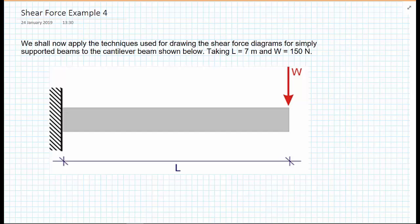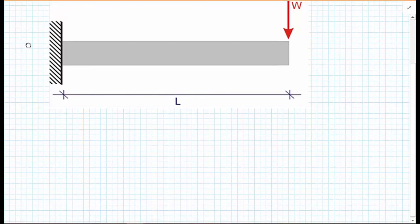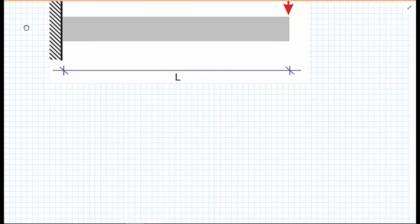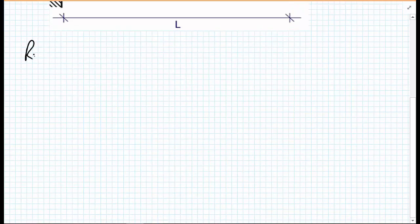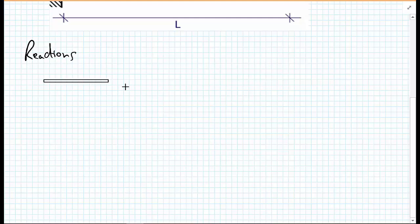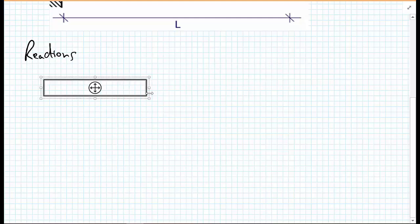So first of all, with all of the previous problems we've calculated the reactions first. So I'm going to draw the free body diagram of the entire system.